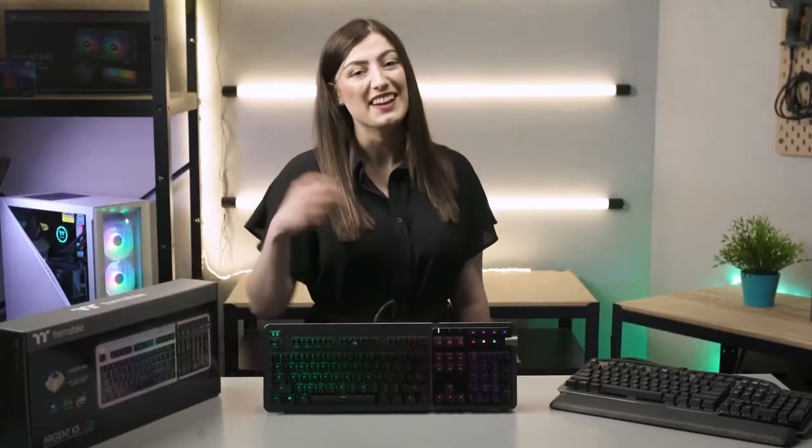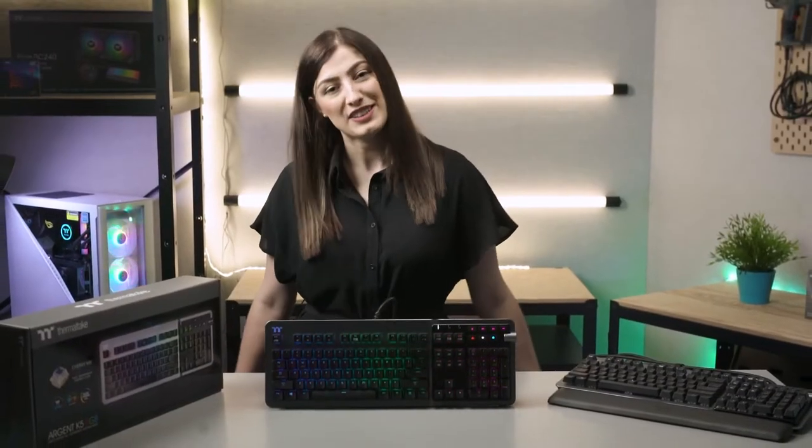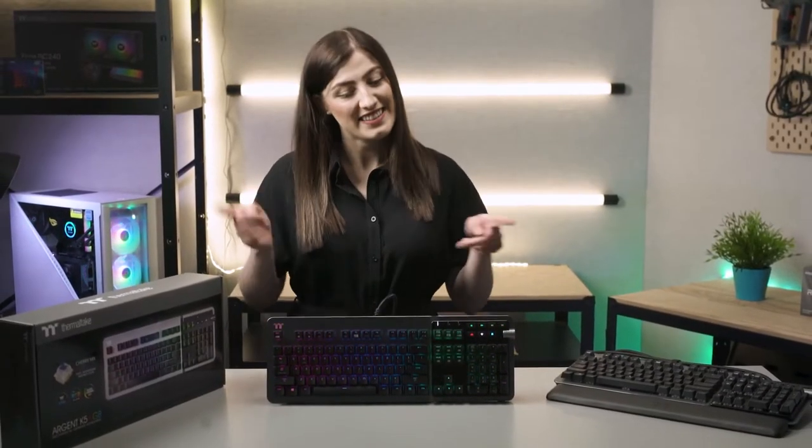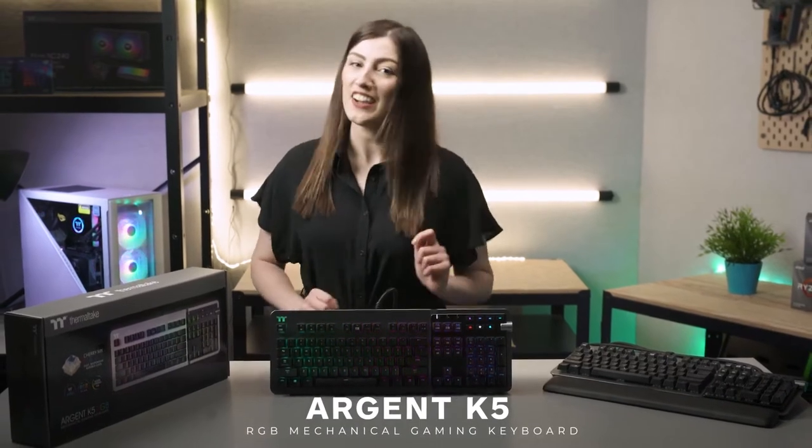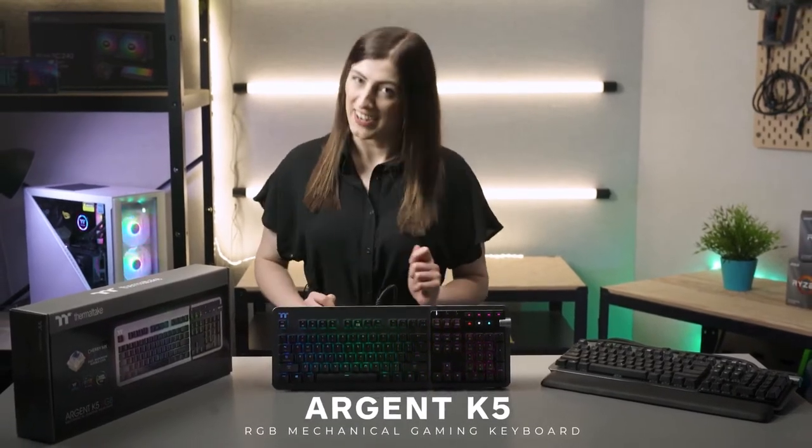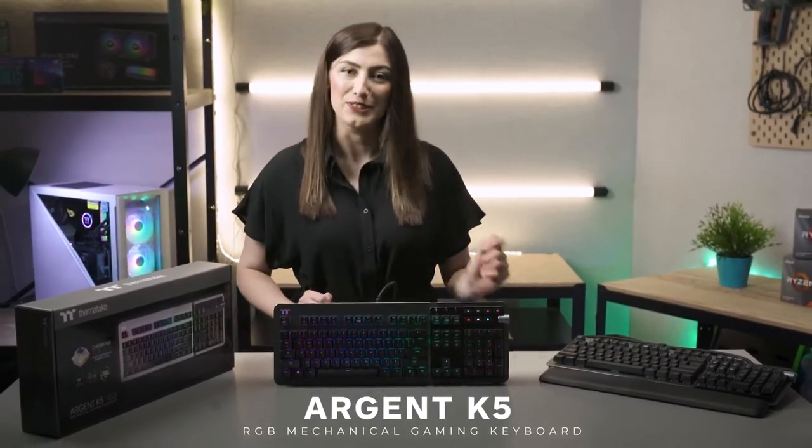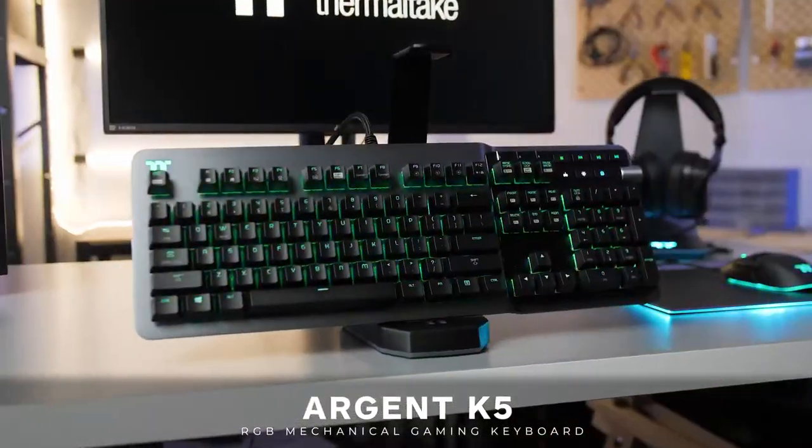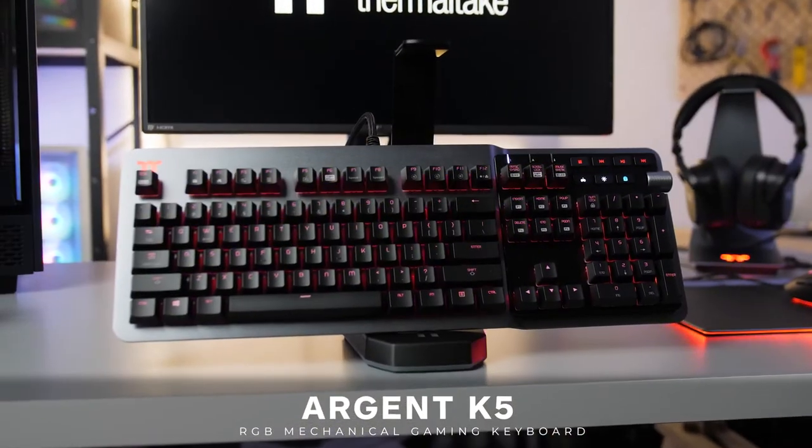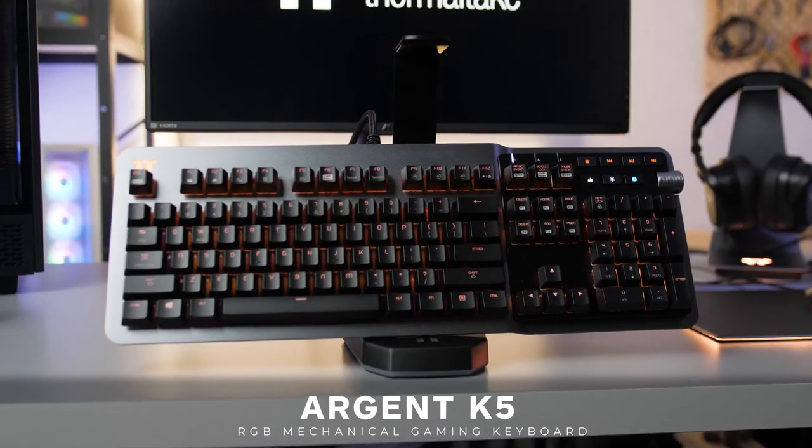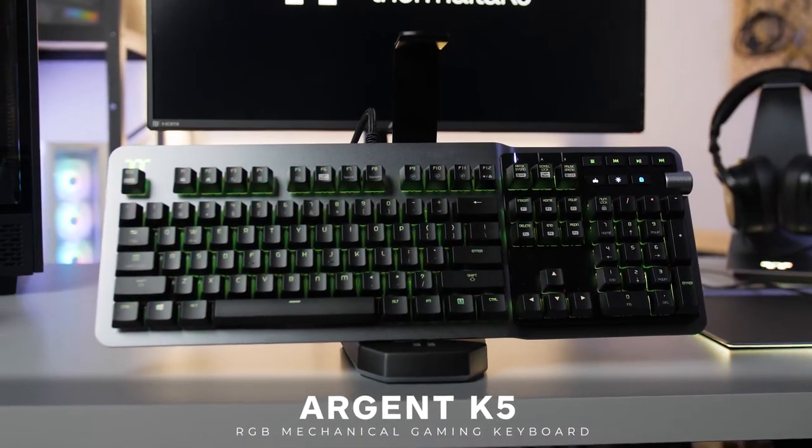Hey there I'm Sarah from Thermaltake Australia and this is the Argent K5 RGB Mechanical Gaming Keyboard. The keyboard that ticks all the boxes and looks good doing it.